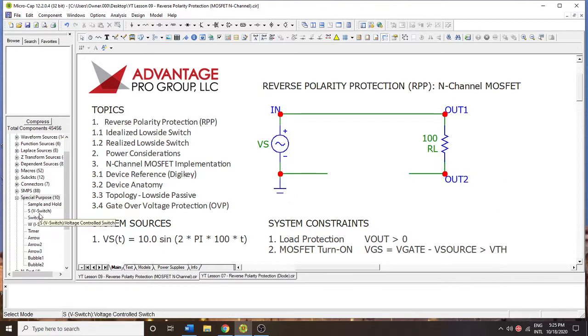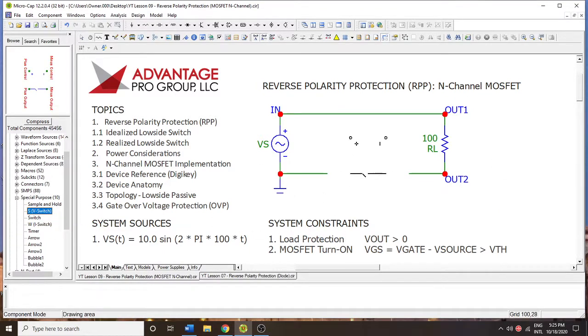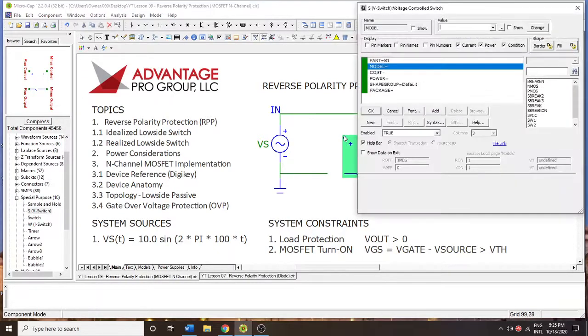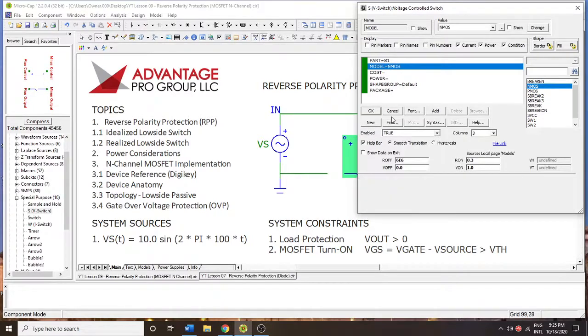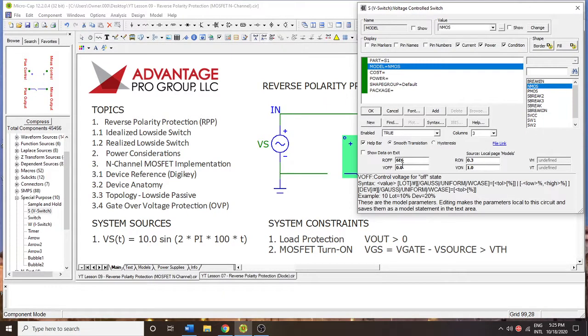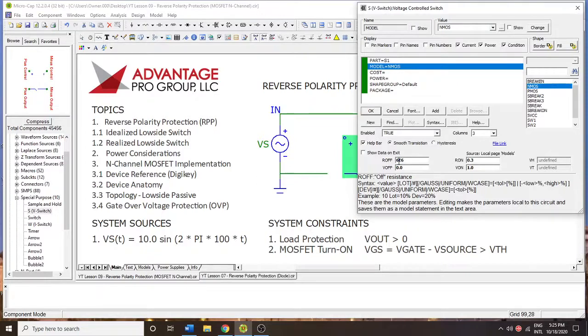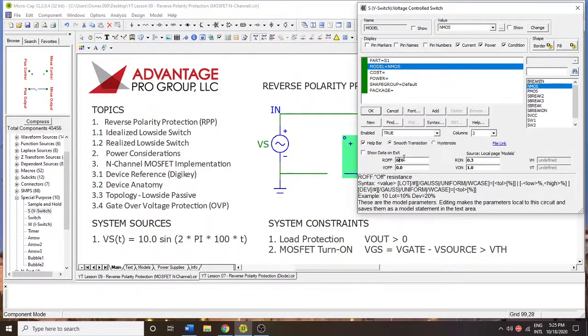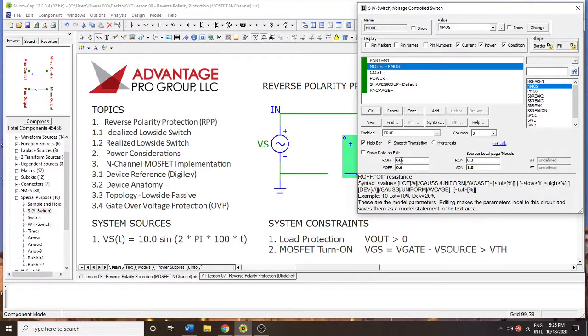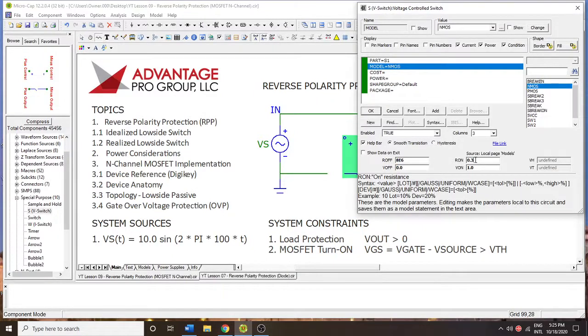So what we're going to do is get a voltage source here. Well, it's not a source, it's more of a voltage controlled switch. We're going to put it here. Now to set the resistance, the off resistance, this is going to make this device seem more real. Most MOSFETs will be between 6 and 8, maybe even 10 megaohms of resistance.